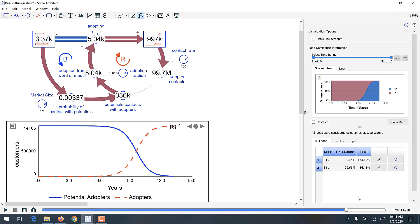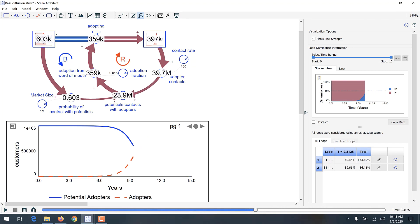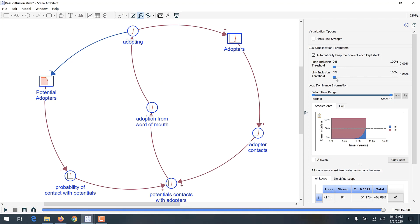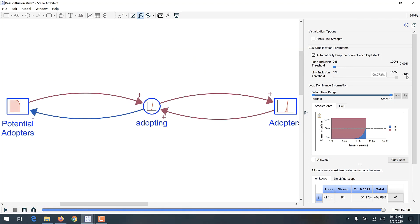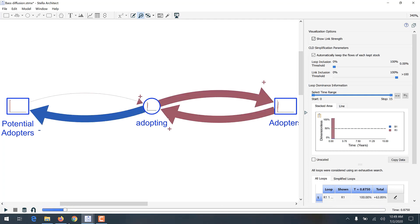We can now see exactly what is happening at the moment that stumped us earlier, just by dragging back to that particular moment, which is around time nine. We can also view the analysis results as a CLD, and the same CLD selected earlier clearly shows the change in dominance from the reinforcing loop to the balancing loop as the simulation progresses.